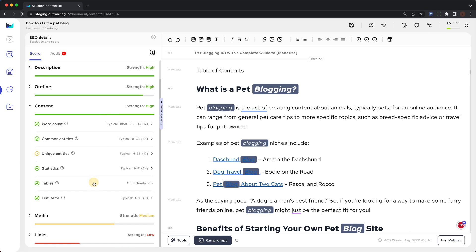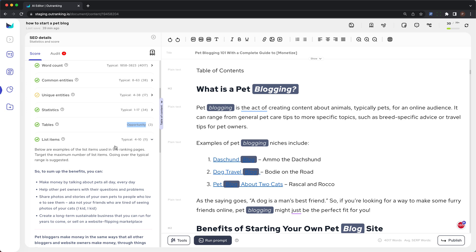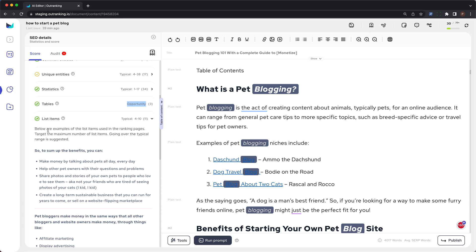The next is tables. This suggests an opportunity, which means none of the ranking pages are using tables — so it's an opportunity. Having a rich HTML structure for your blog can show that you put effort into creating the content. The next is list items. A typical page is using 4 to 10 list items, which includes ordered and unordered lists. Target the maximum number of list items — going over the typical range is suggested.